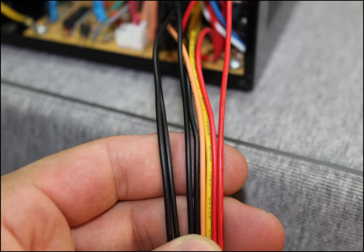It's important to note that the colors may vary on power supply, especially for Dell. So be aware and use a multimeter.